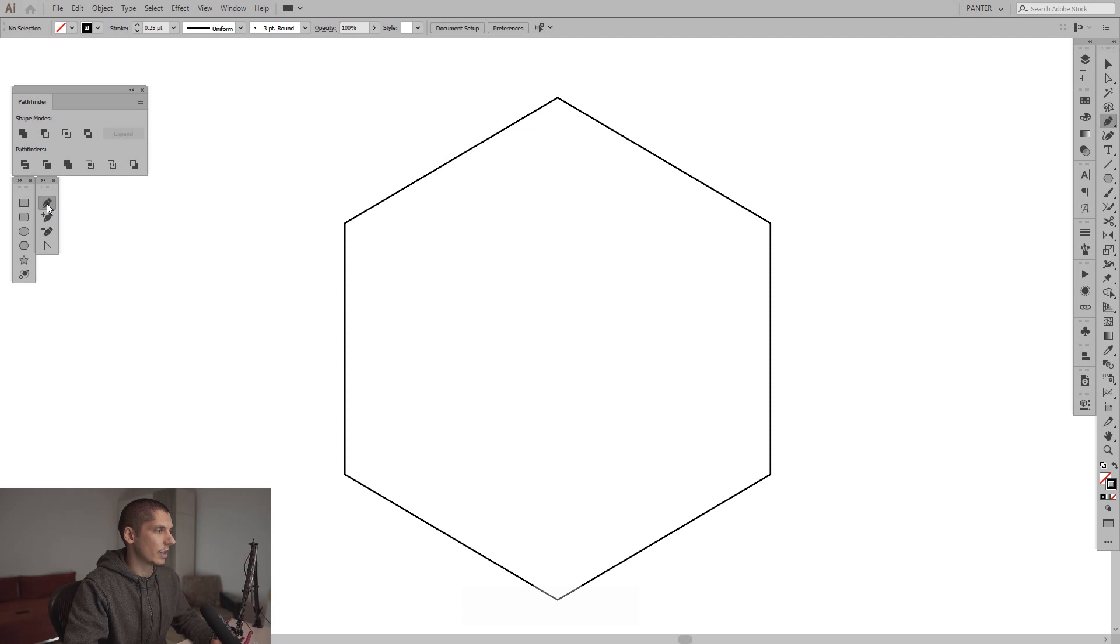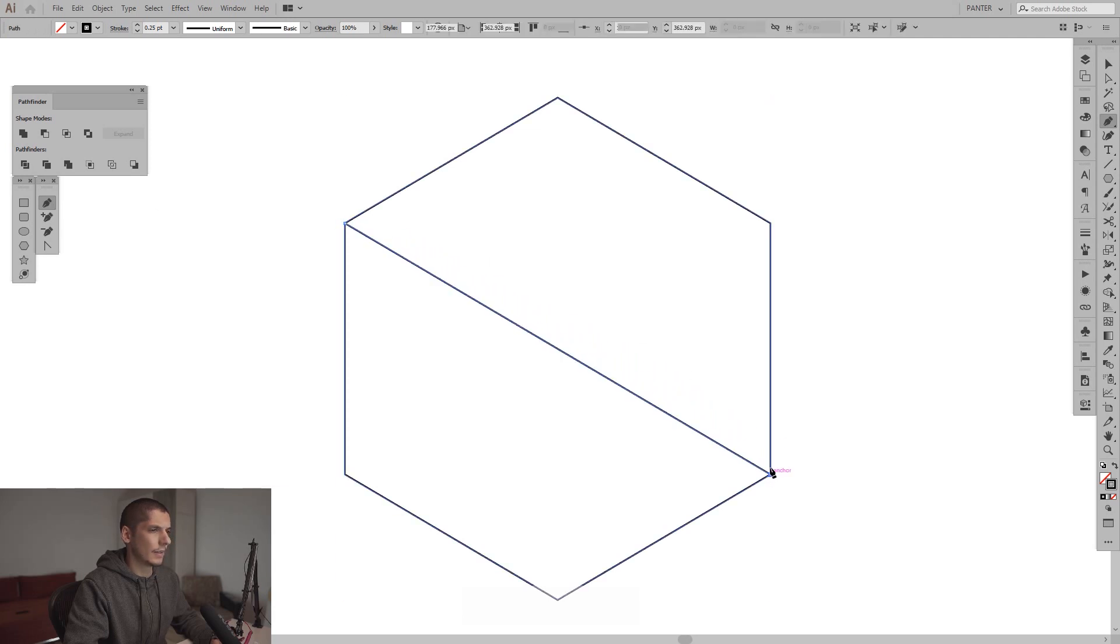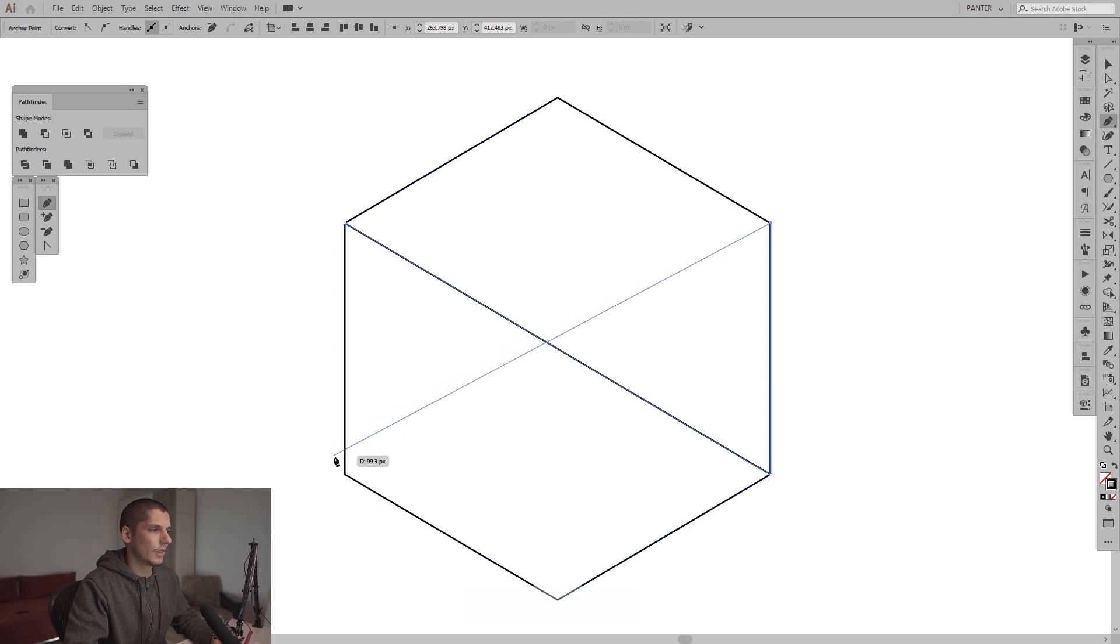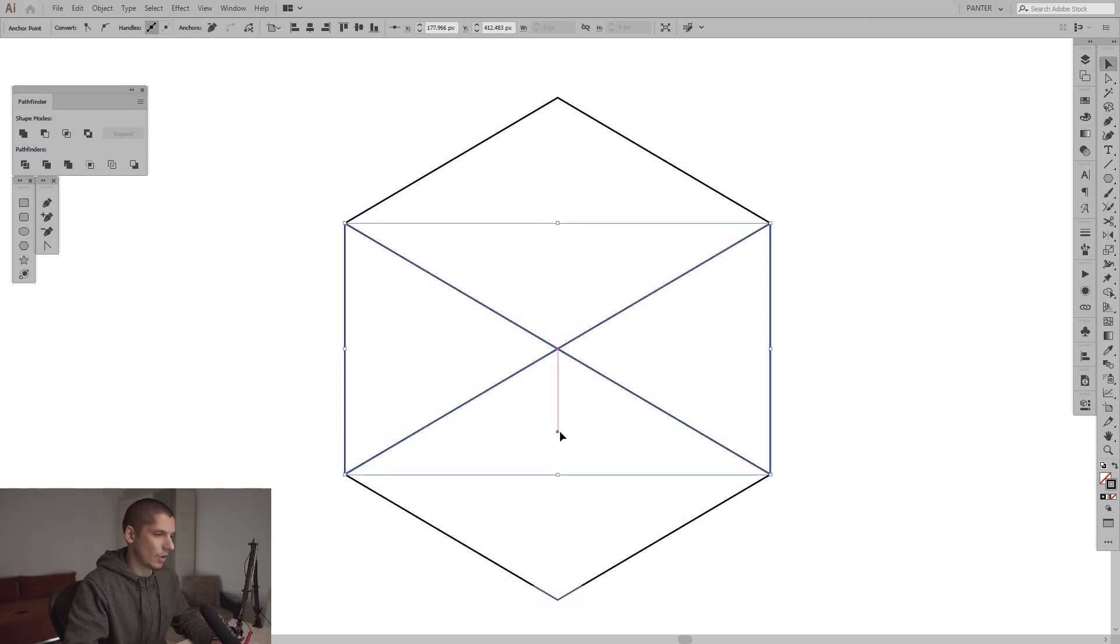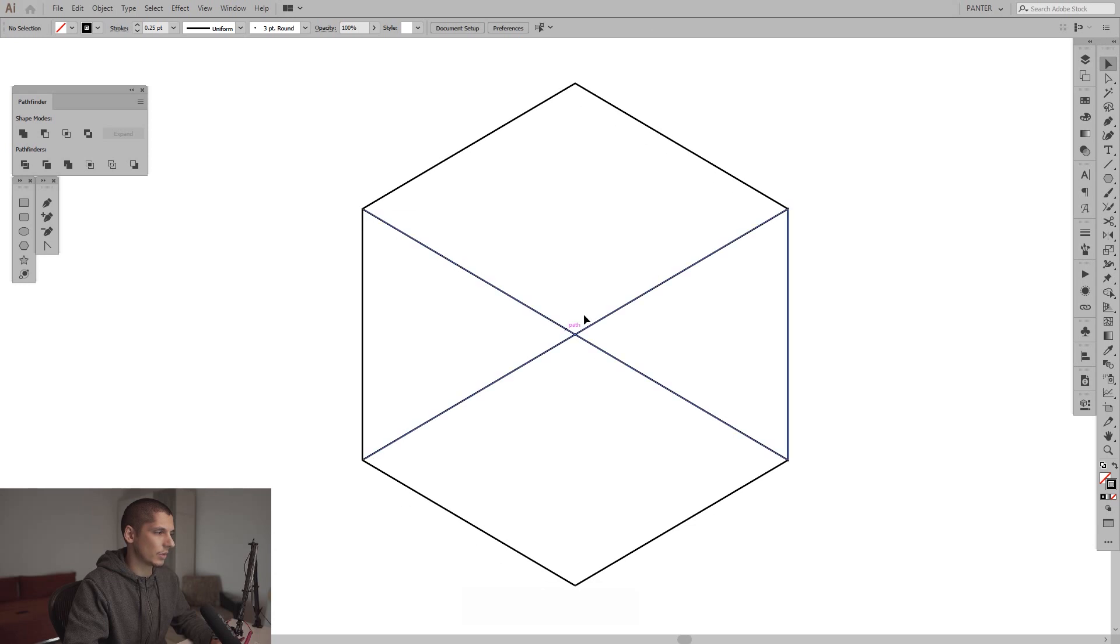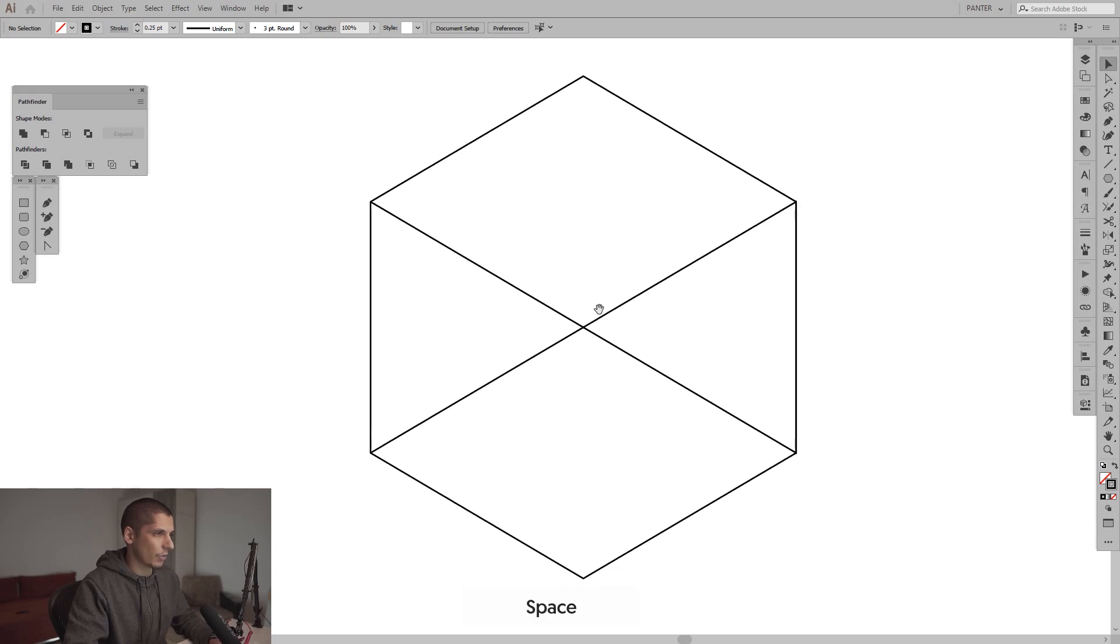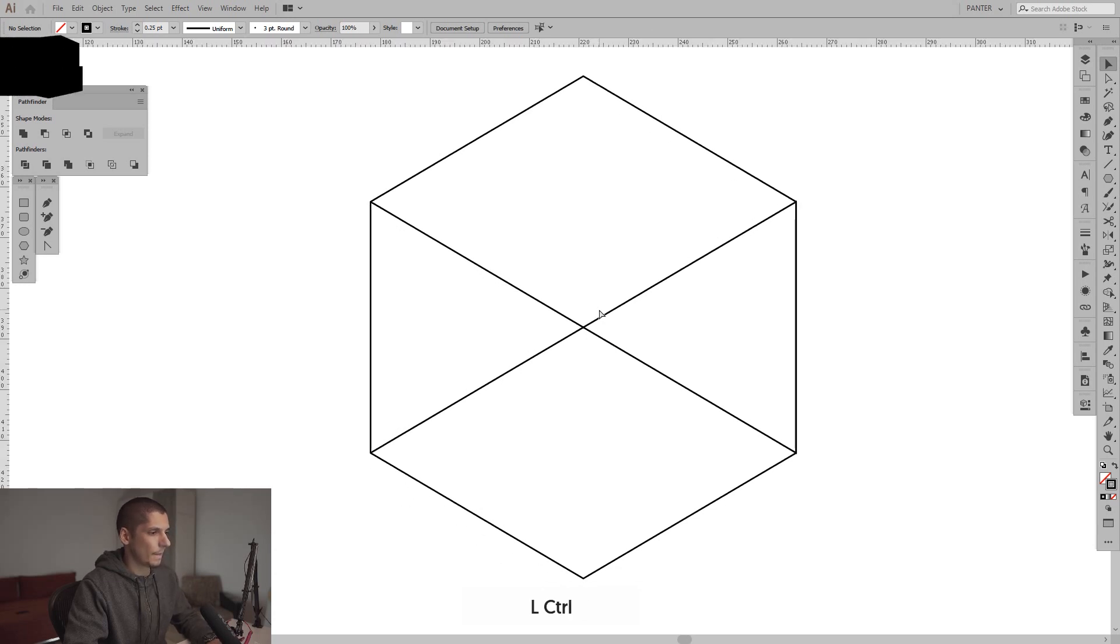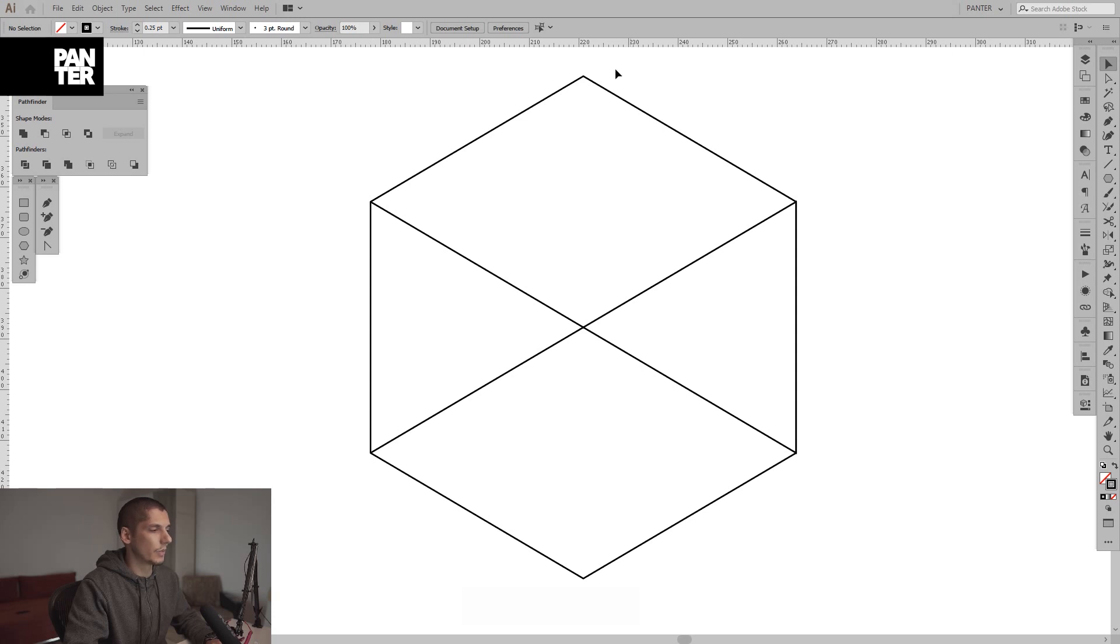So basically I'm gonna select the pen tool and draw an X to create the center point. I'm gonna press Ctrl R, plus R, so you can see the ruler here. This basically creates the grid lines.